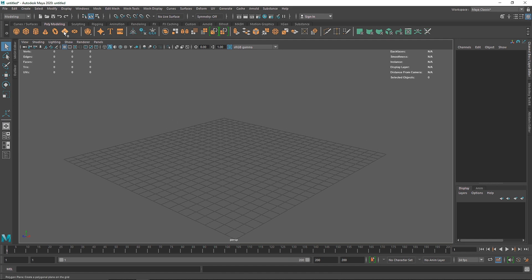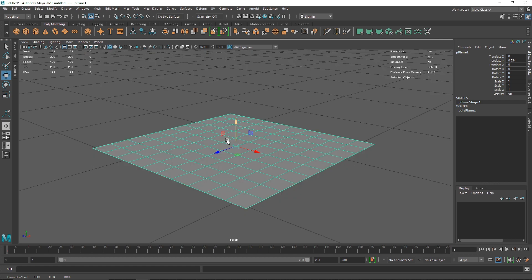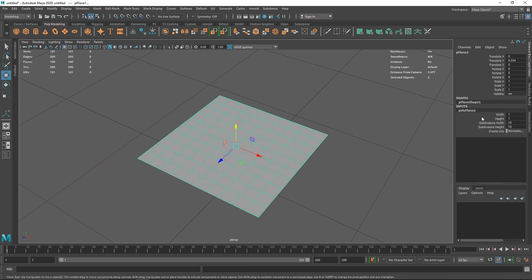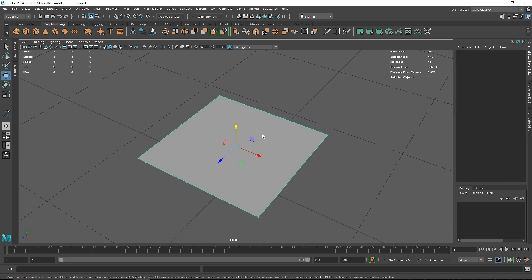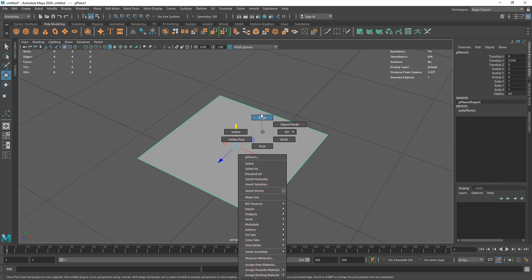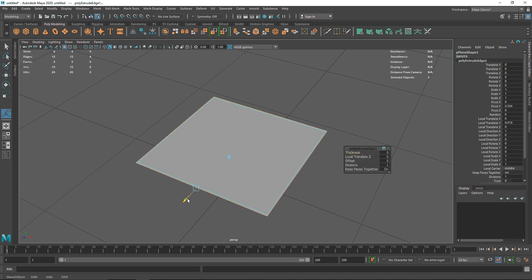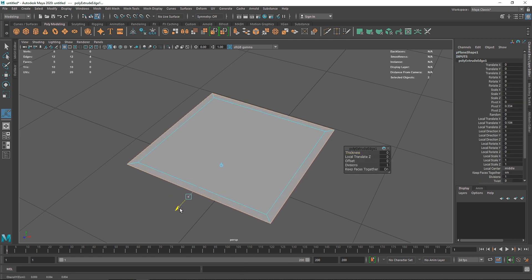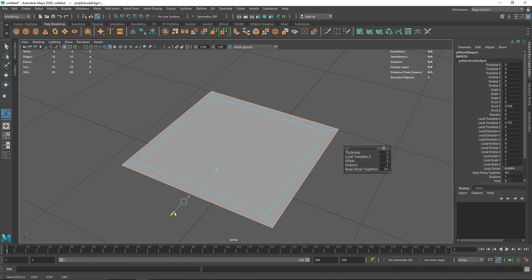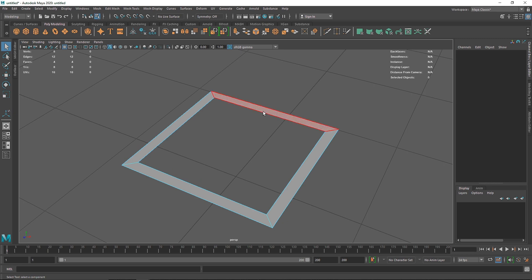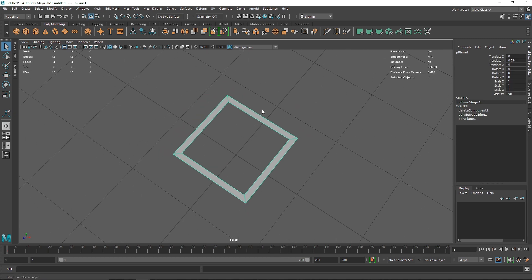First, I'm going to start off by taking a simple frame, but you can start with any primitive you want. Reduce the subdivision to one and one — we don't need that many subdivisions. Then go to edge mode, double-click on any edge to select the whole loop, and simply hit extrude. Extrude this outside to somewhere like this.